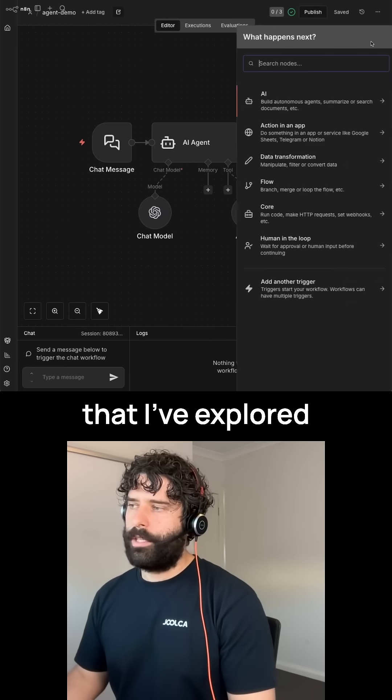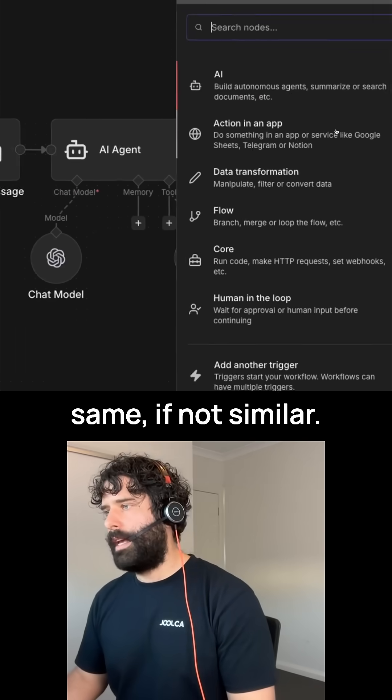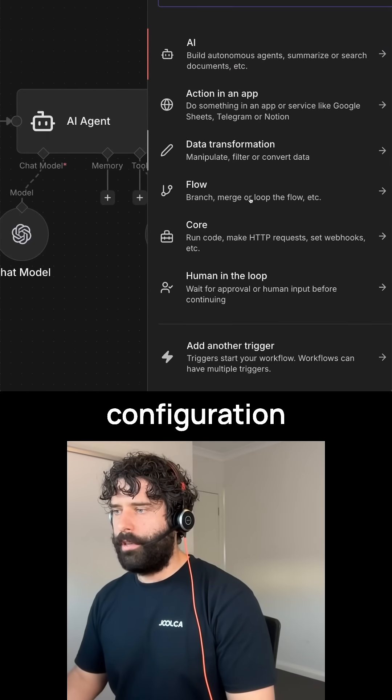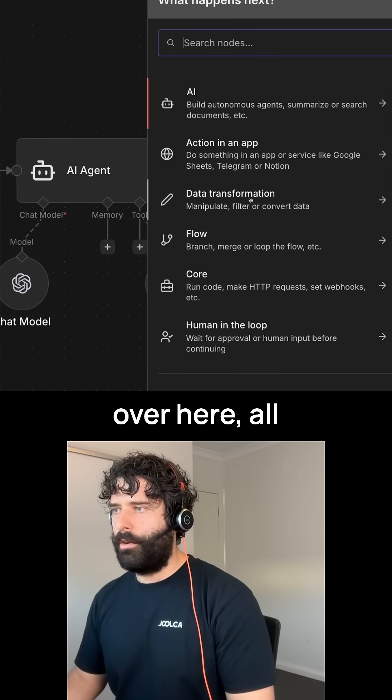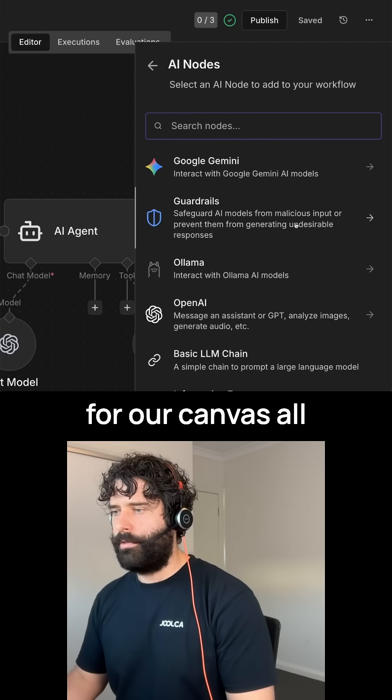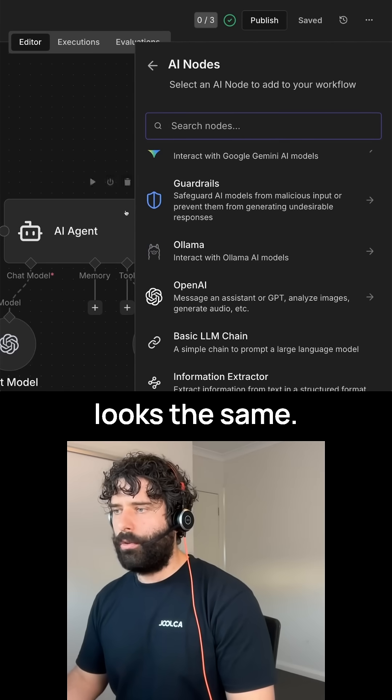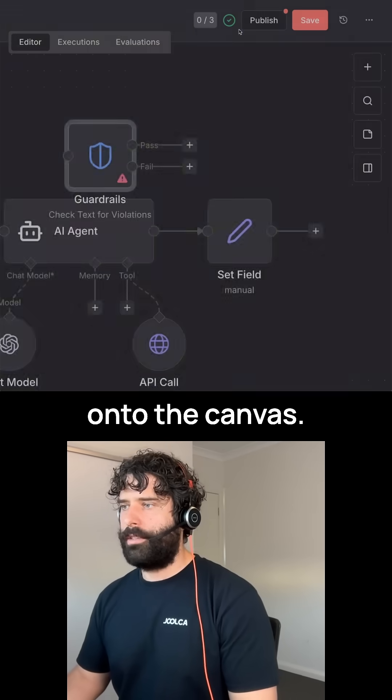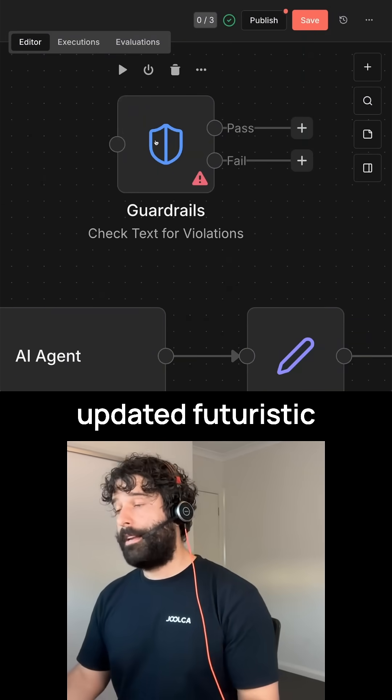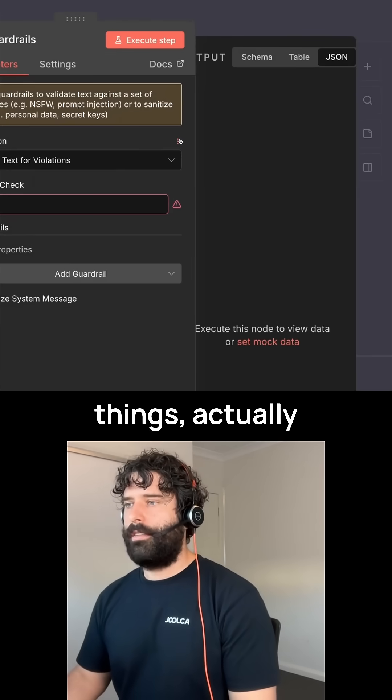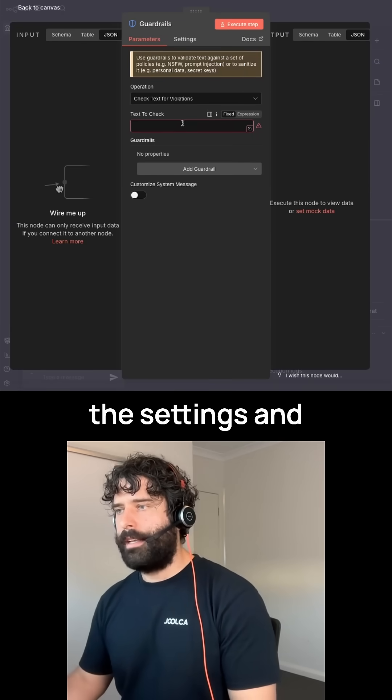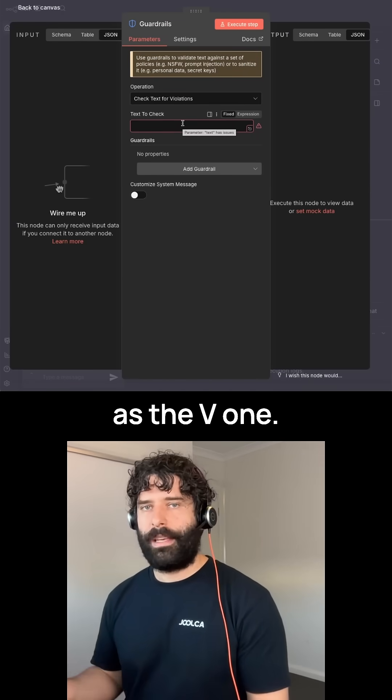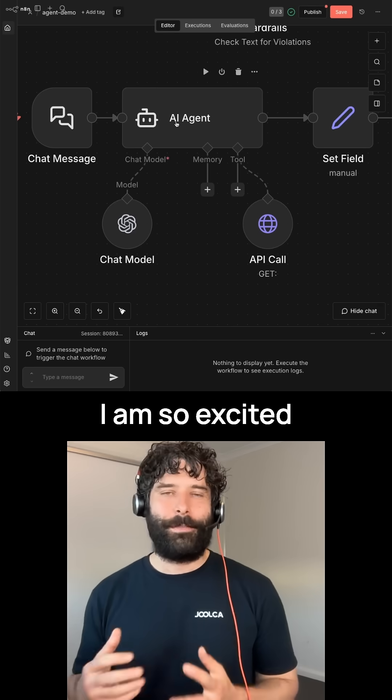So far, everything else that I've explored looks to be the same, if not similar. The node configuration over here, all the options we have of choosing different nodes for our canvas, all looks the same. For example, the guardrails node, bring it onto the canvas. It follows this updated futuristic design, but when you click into things, actually the settings and the configuration is all the same as the V1.